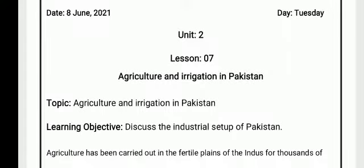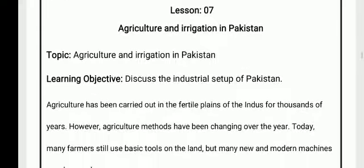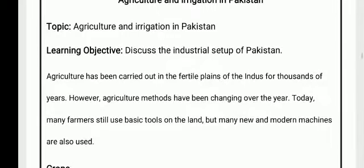Assalamu Alaikum, dear students. Welcome to online class. I hope all of you are fine and well. Study at your home. This is your social studies classroom. Today we will discuss Unit 2, Lesson Number 7: Agriculture and Irrigation in Pakistan. Today our learning objective is to discuss the agricultural setup of Pakistan.